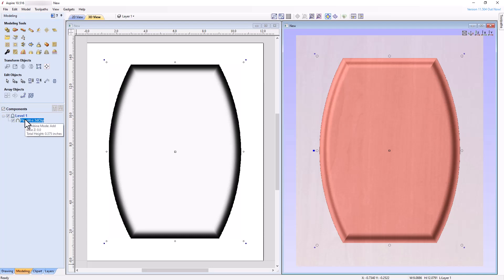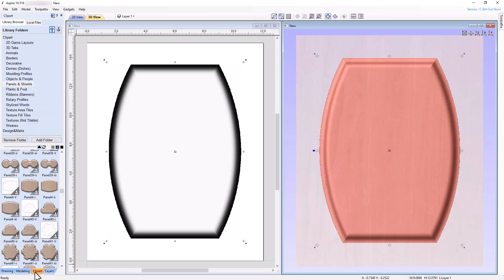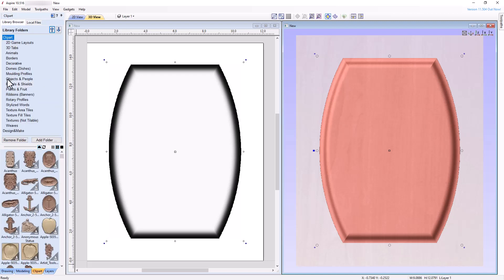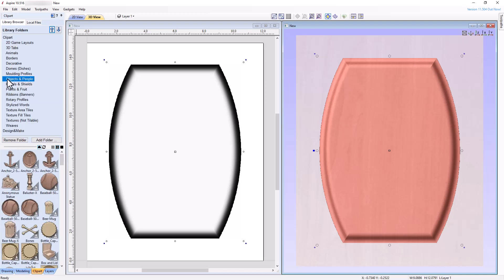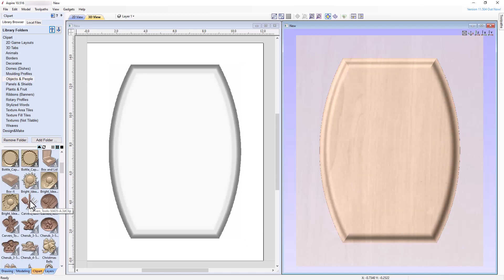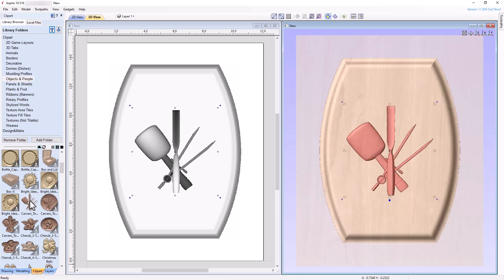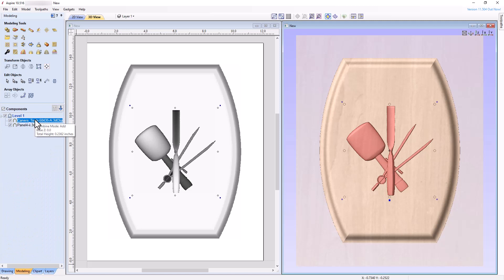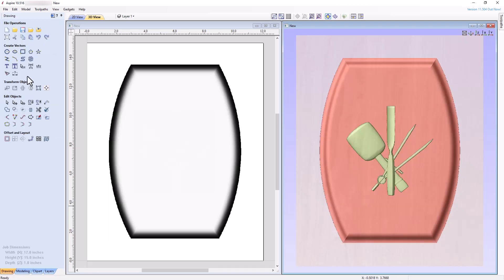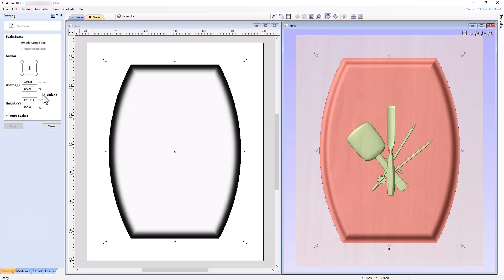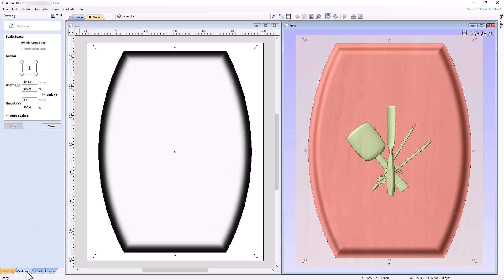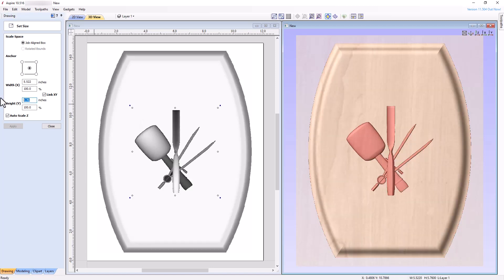Now, go back to the Clipart tab, select the Clipart folder, and then select the Objects and People folder, and then choose the Carver's Tools 50435A. The model opens in the center of the workspace, and in the Modeling tab, notice it is added to level 1 above the Panel model. Let's resize the models to utilize most of the workspace area. Using the Set Size tool, and keeping the Link XY box checked, change the height of the panel to 14 inches, and the height of the carving tools to 8 inches.